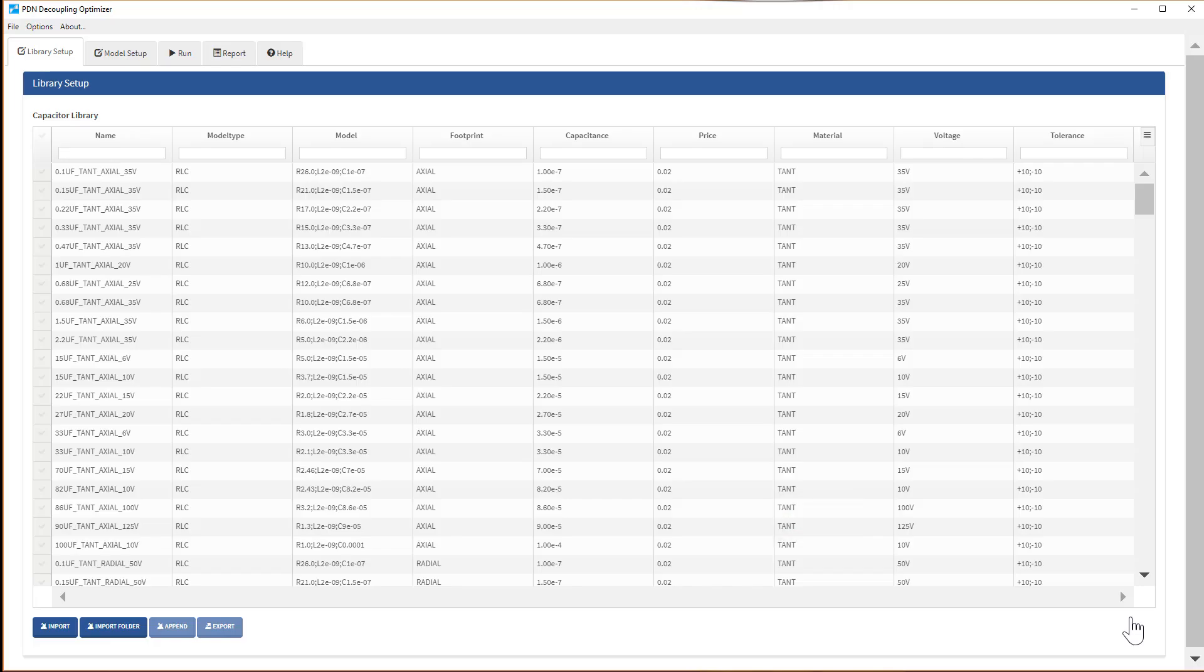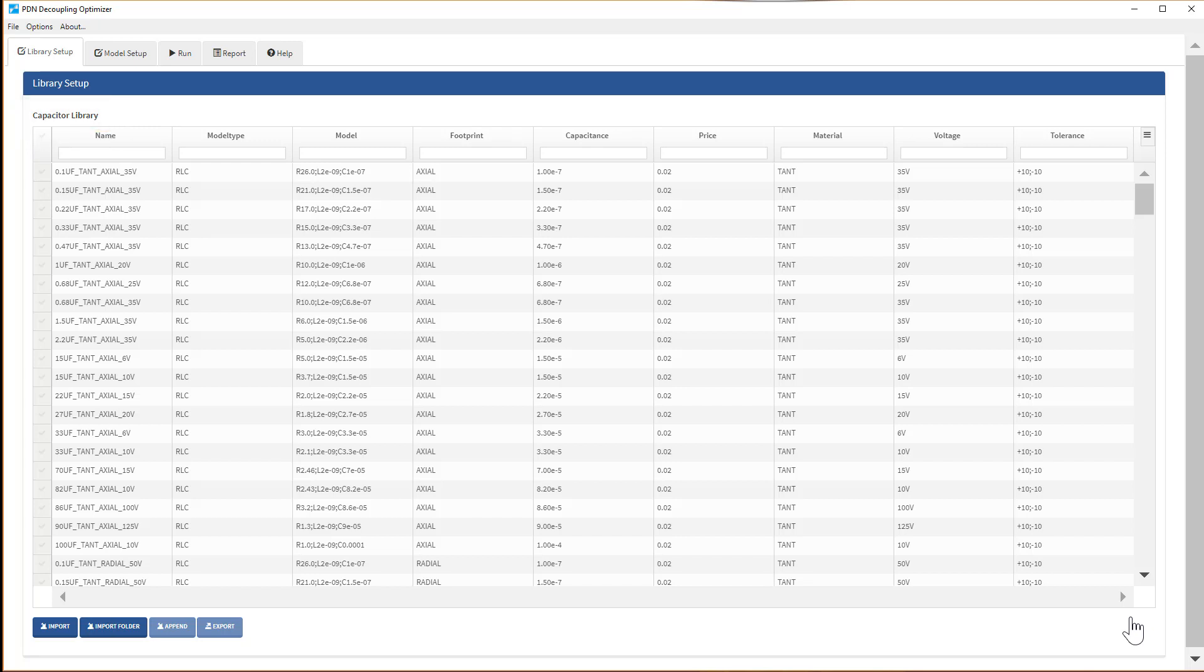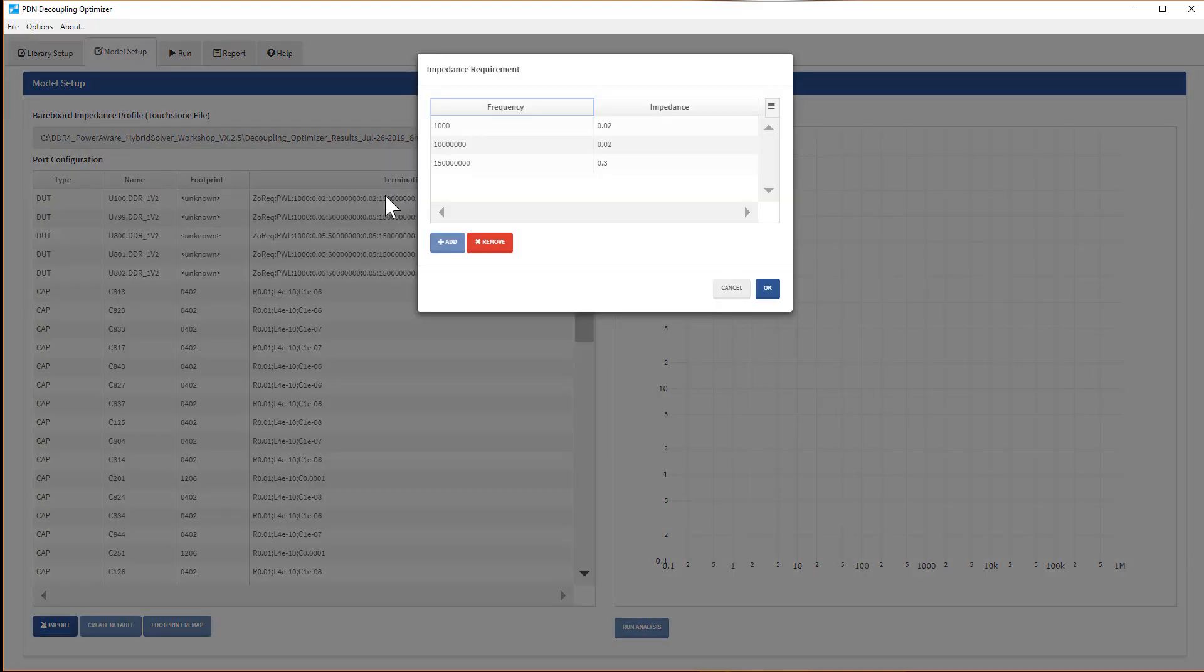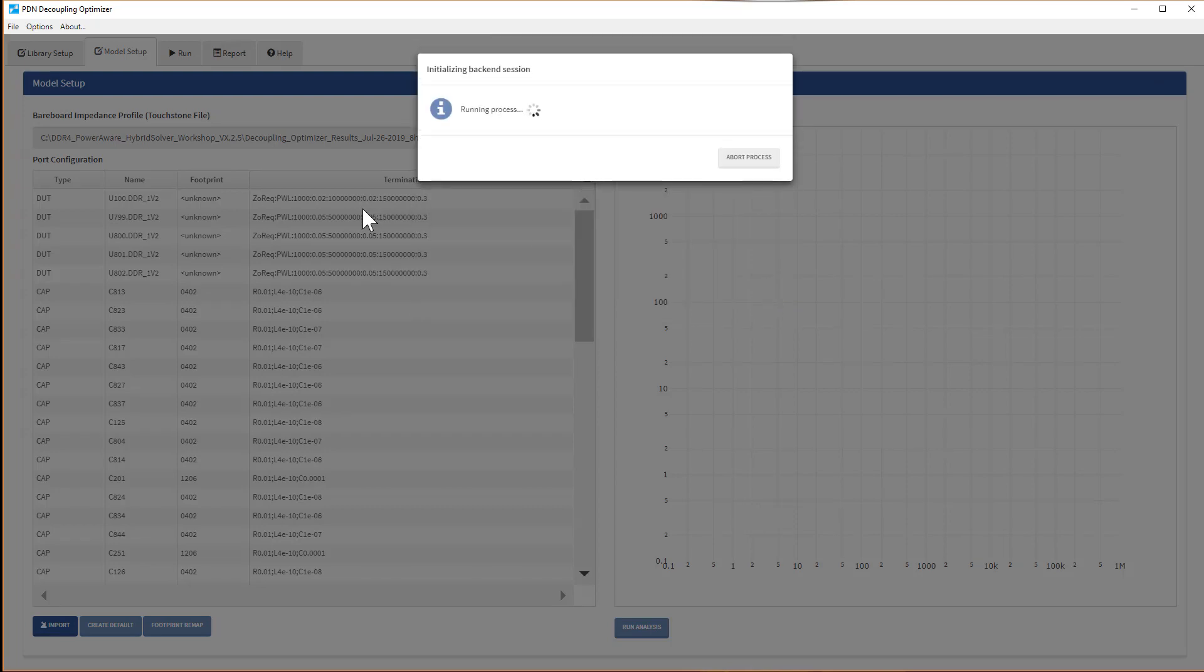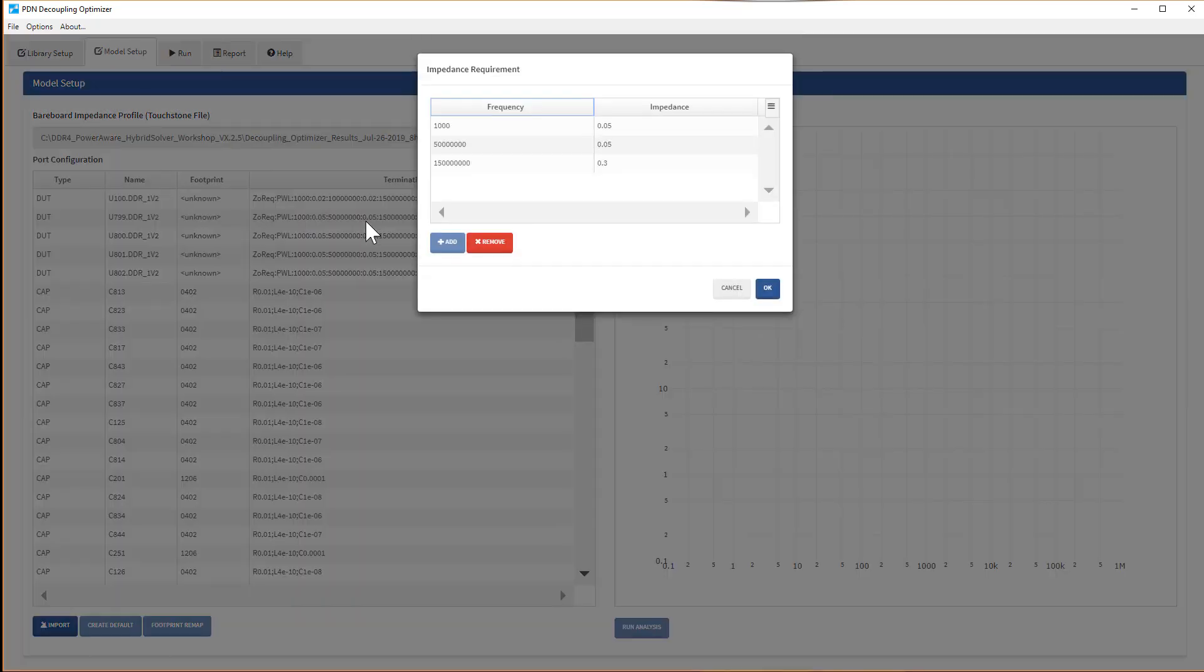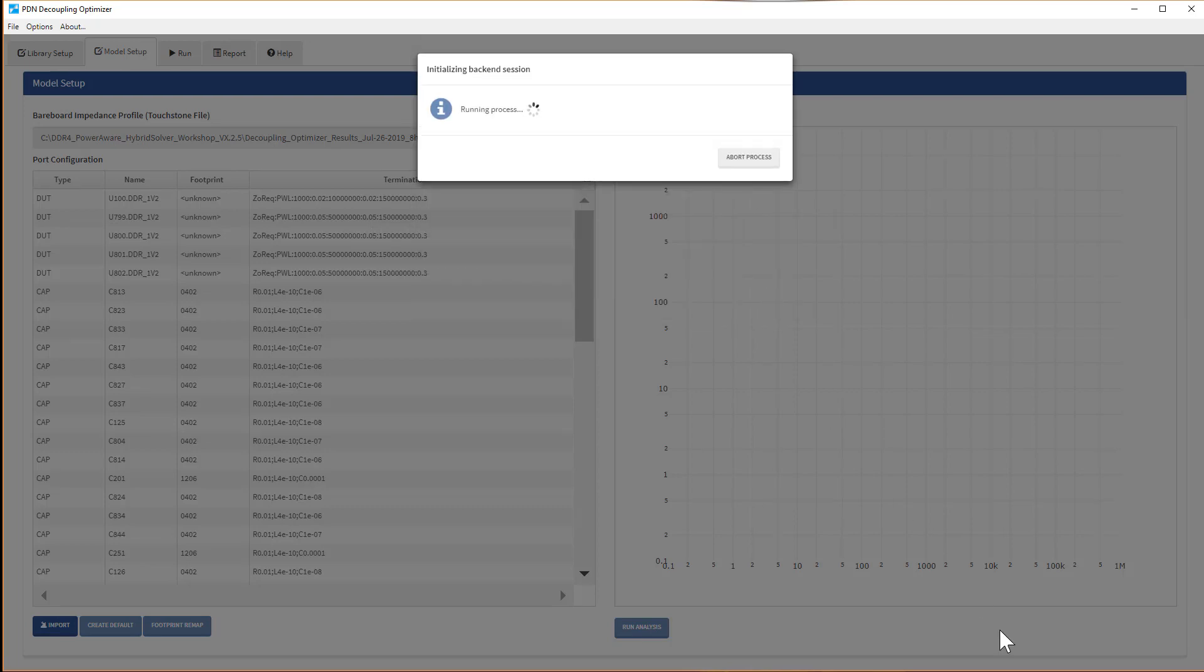The PDN Decoupling Optimizer GUI displays when the extraction is done. The built-in capacitor library is loaded from the Hyperlinks install directory. In the Model Setup tab, you can also set the target impedance for controller and the DRAM separately, in this case for DDR4 1.2 volt power net.